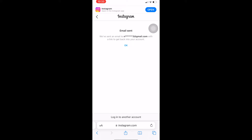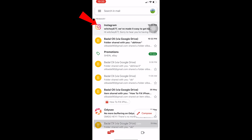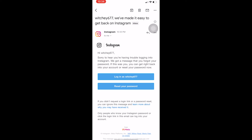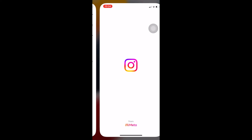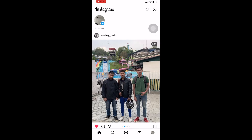A verification email has been sent to your email, so go check your mail. As you can see, Instagram has sent me this email. Over here I need to click on 'Reset your password,' so I'm going to click on that and it's going to take me to the page where I can reset my password.